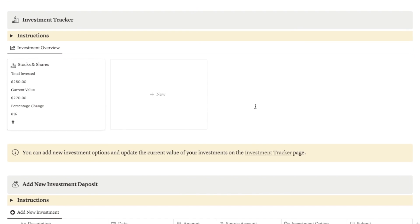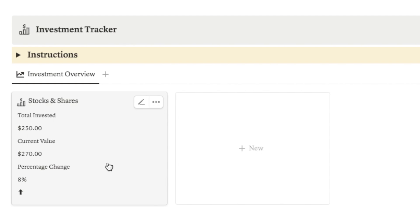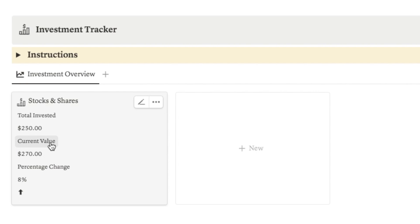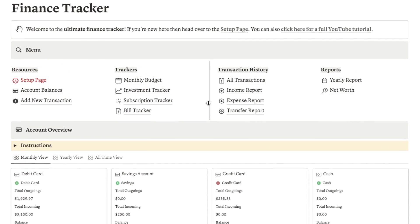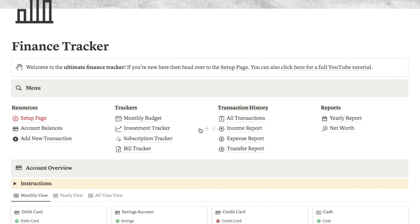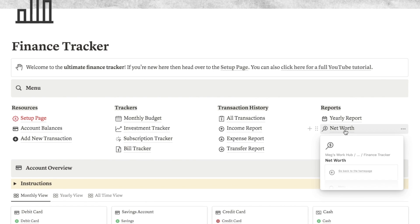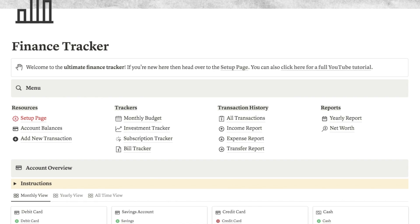I've also added an investment tracker where you can add any investments you have as a card — it will show you the total amount you've invested, the current value of the investment, and automatically work out the percentage change, with an arrow showing up or down. I've set up a ton of different pages so you can view transaction reports by income, expense or transfers. I've even created a net worth calculator and a yearly report so you can see your income and expenses broken down by different years.